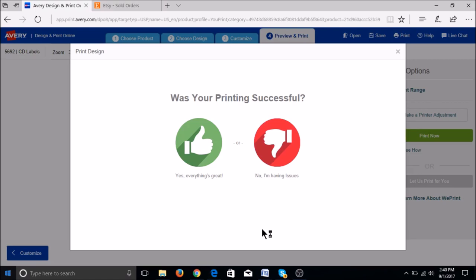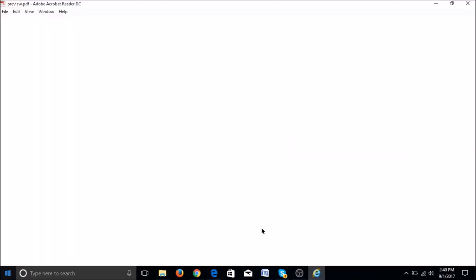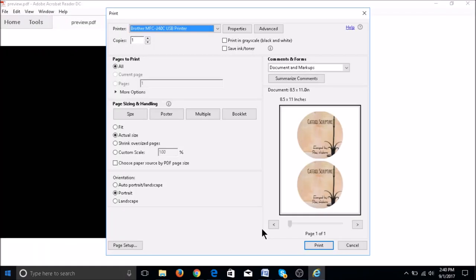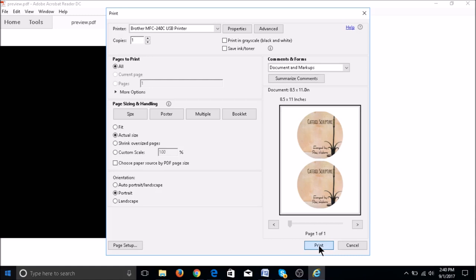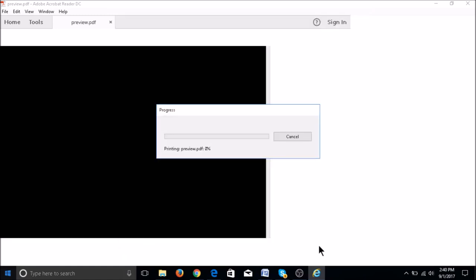It pulls up the document as it will show on the printed page. Both of the labels are the same thing. Note how it says actual size under my printer settings. All you have to do is press print.